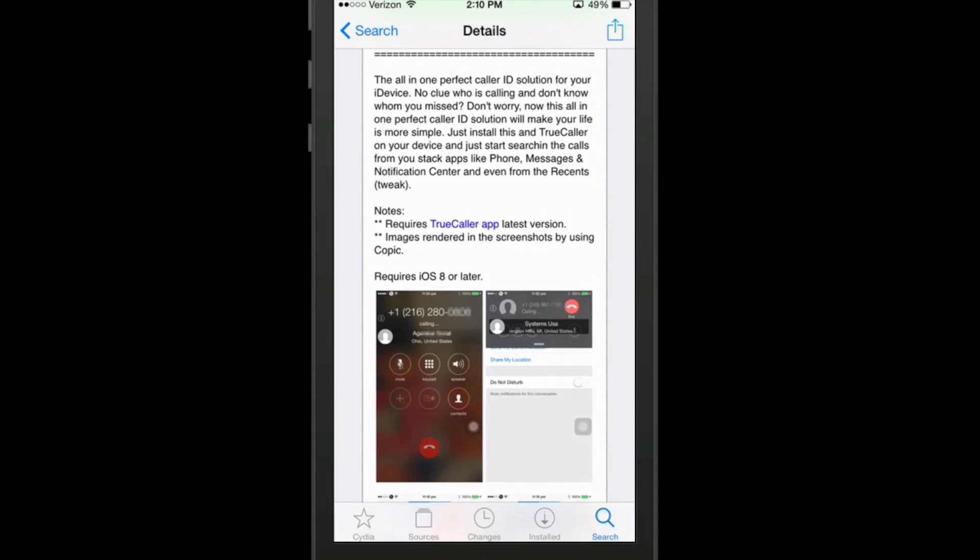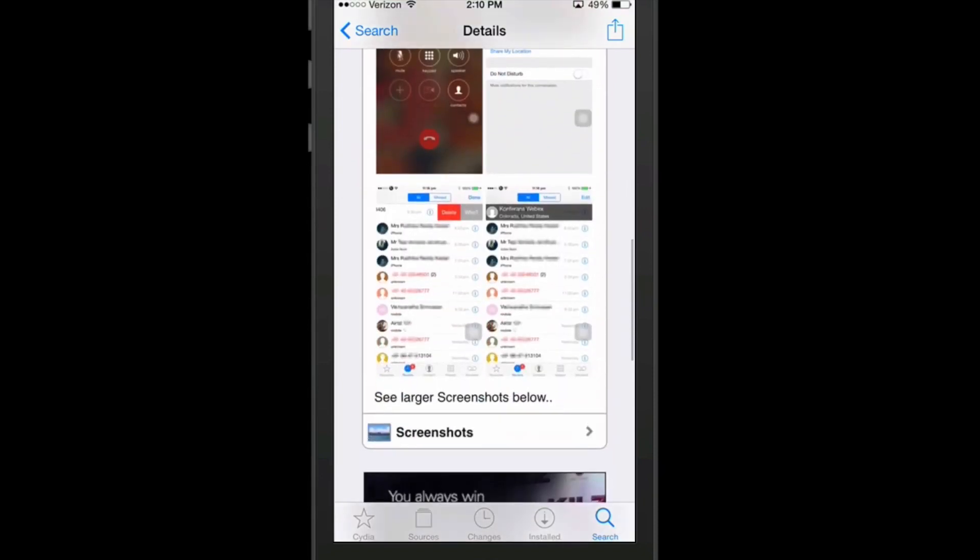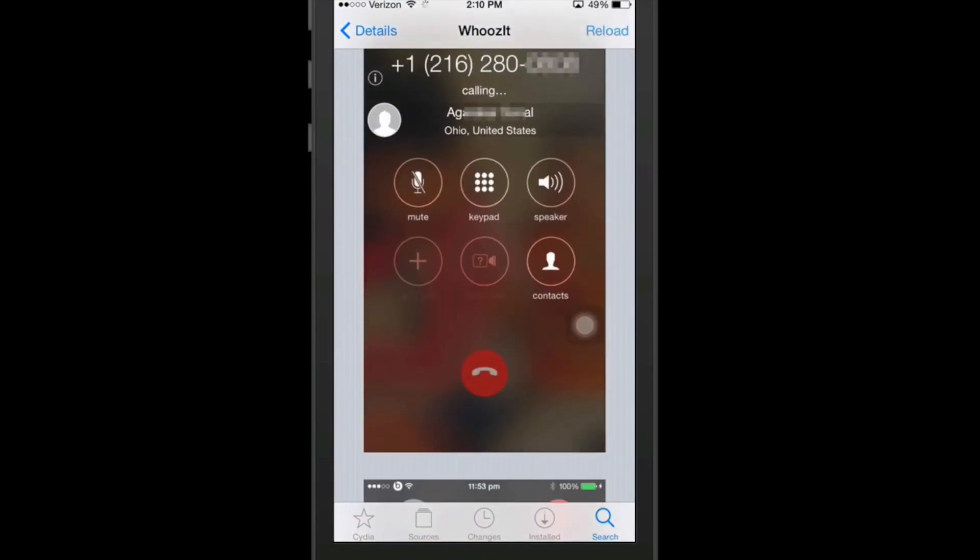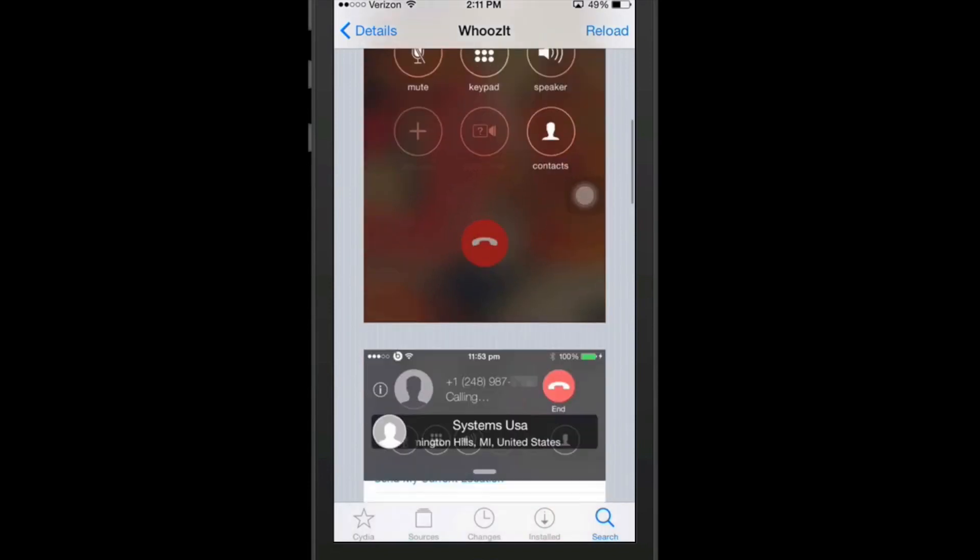And once you have those installed, what it does is anytime you get a phone call, it will search the name or the number of whoever it is that's calling you and tell you all that information on the screen. This way you won't have any more unknown calls. This does a very good job searching through all the different locations. It gives you where the person is actually located, such as the state and the actual country that you see there is the United States.